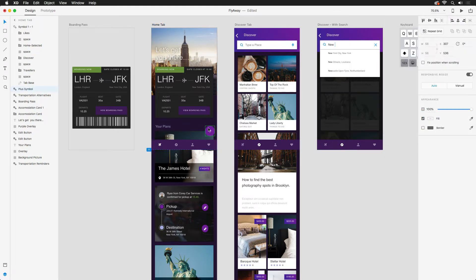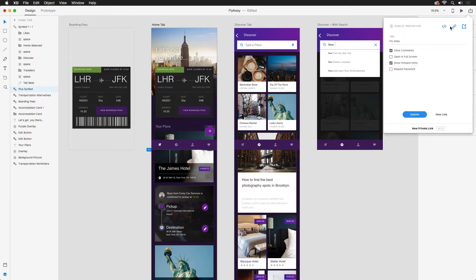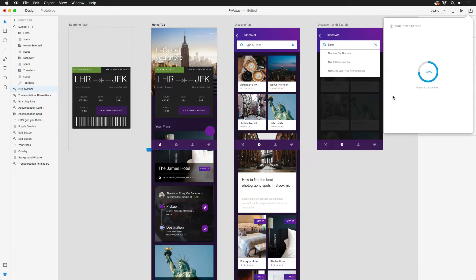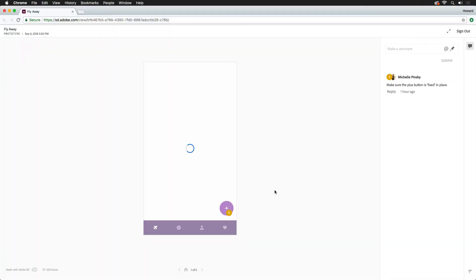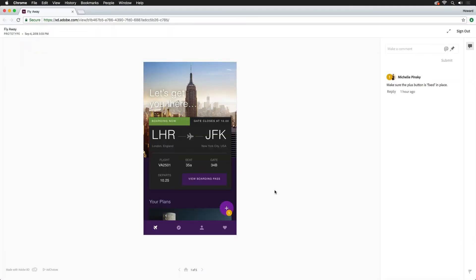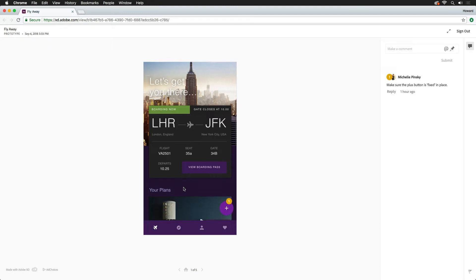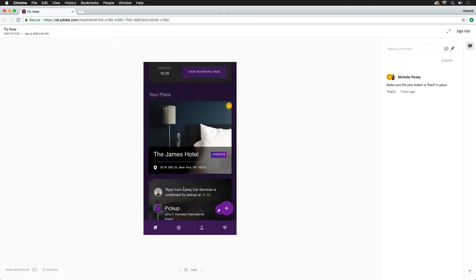Selecting the plus button, I'll make sure to check fixed position when scrolling. Now that that change has been made, I need to update my prototype back in the publish menu. Let's head back to the browser — scrolling now looks great with the fixed button.